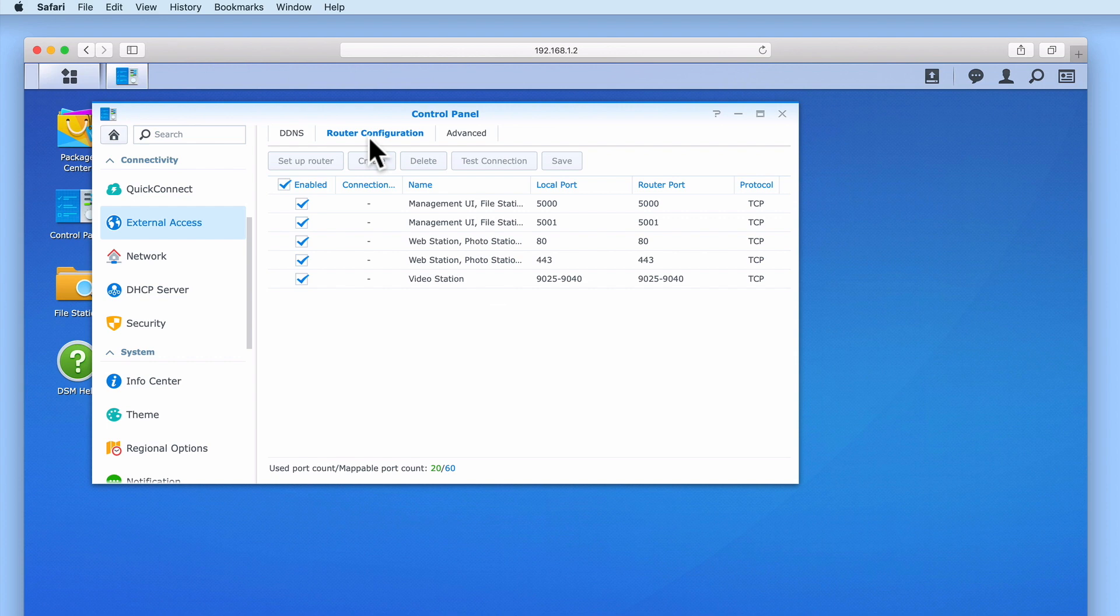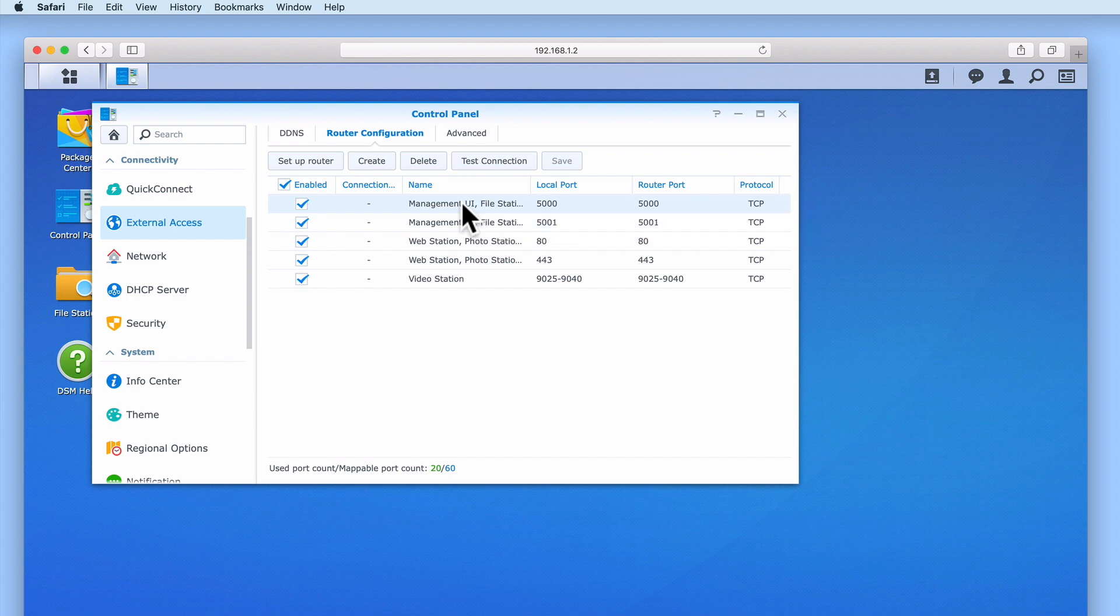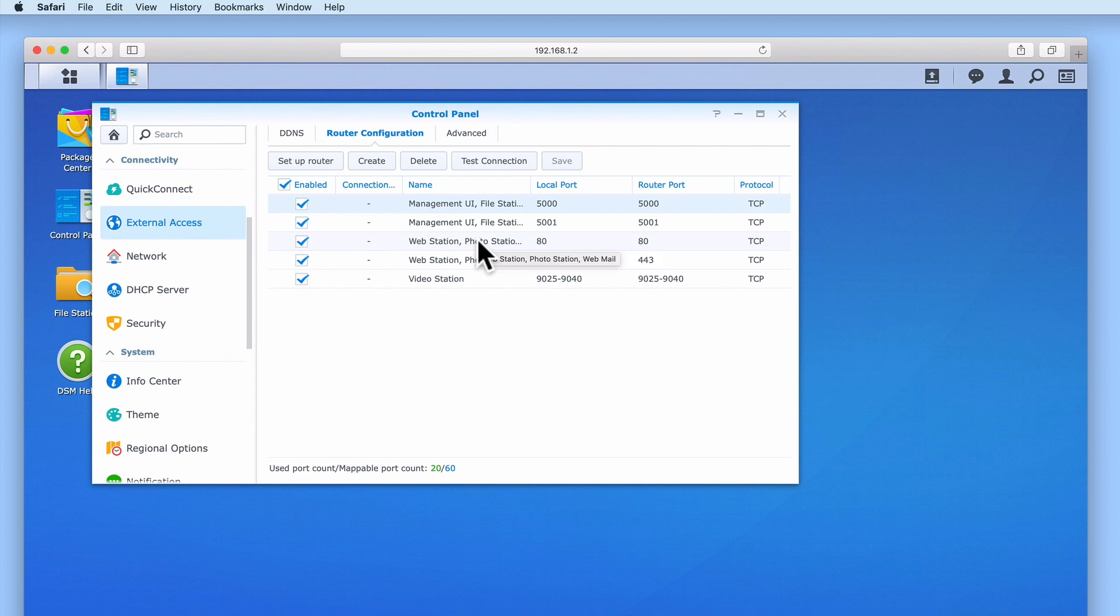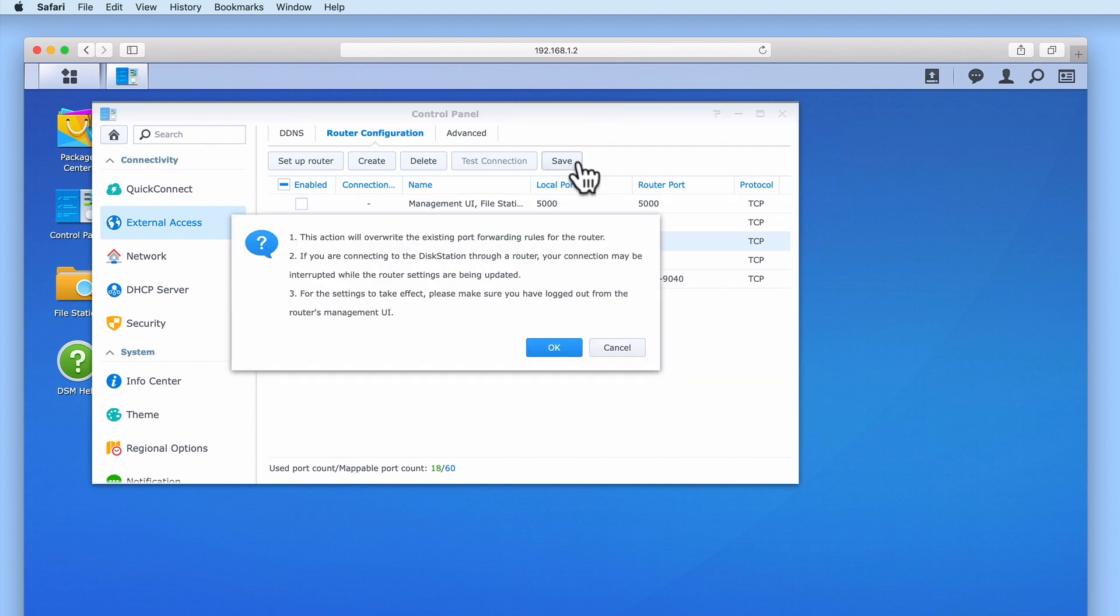As certain web services can be accessed either with or without an SSL certificate, we are going to disable two rules that should force our NAS to only use SSL. In our list, you can see a couple of rules that use the same name but have different port numbers. These rules relate to services which can be accessed either with or without SSL. So we are going to remove the tick from the rule for management UI that is using local port 5000, and we are also going to remove the webstation rule that is using local port 80. If you are not sure which services and their corresponding ports use SSL, Synology have documented all of the port numbers that a Synology NAS will use. We have placed a link to this document in the description to this video. Let's select save and update the port forwarding rules on our router.